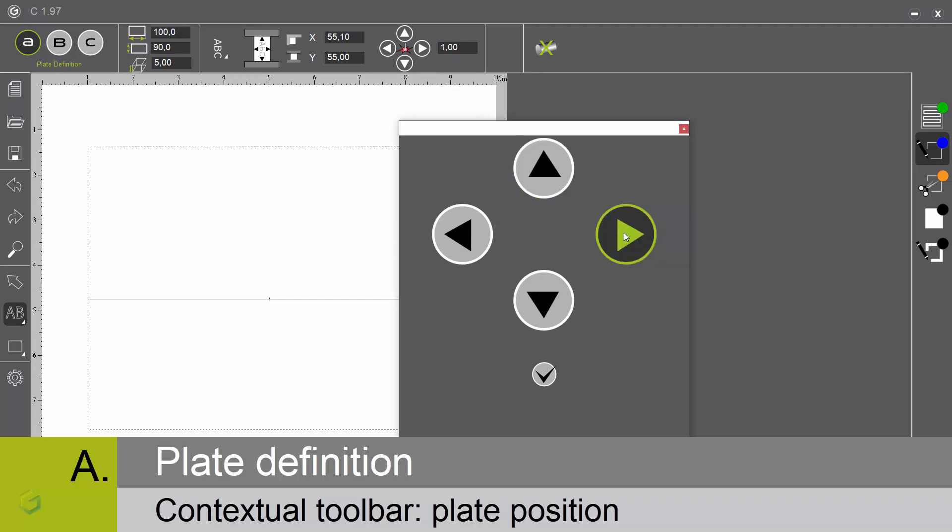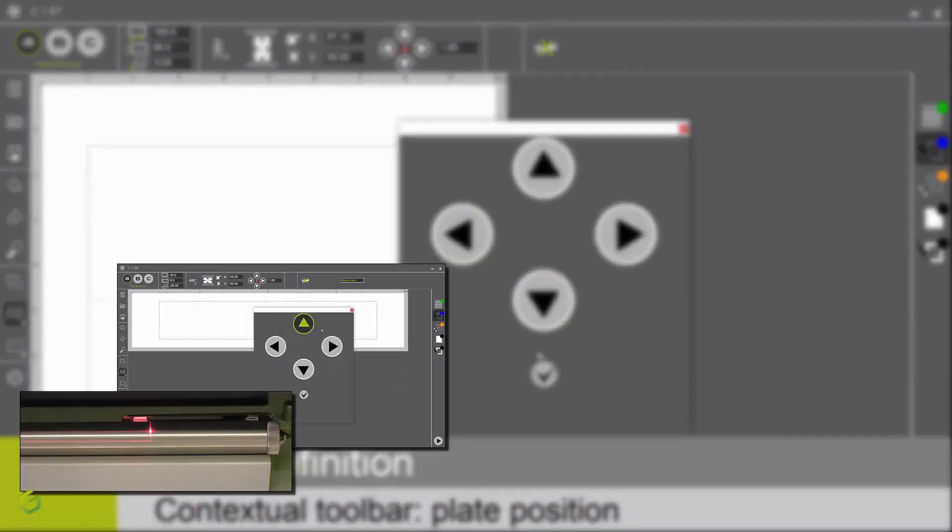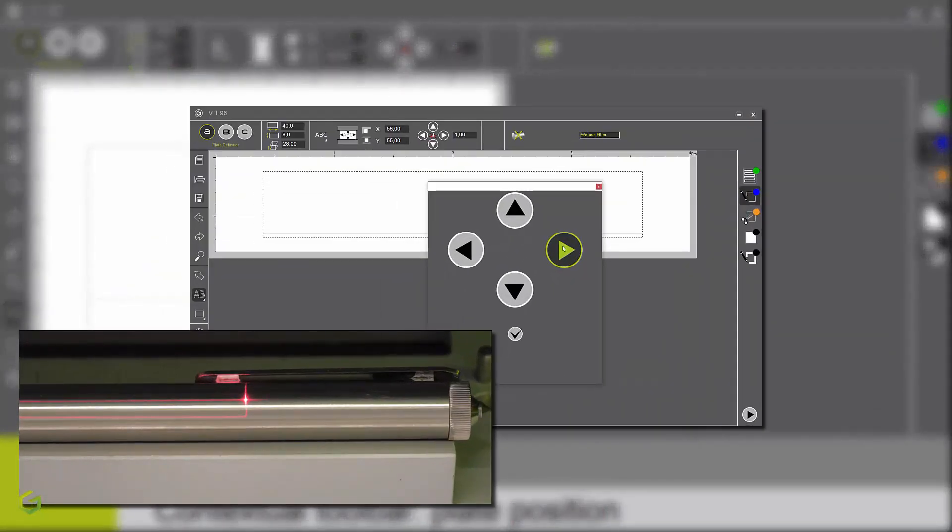By clicking on this little icon, you can visualize with the red pointer of the machine the size and the position of your plate, and you can adjust it. By clicking on these little arrows, you see the plate moving on the machine, and you can see that the values get automatically updated. Here is a short video showing how it works.